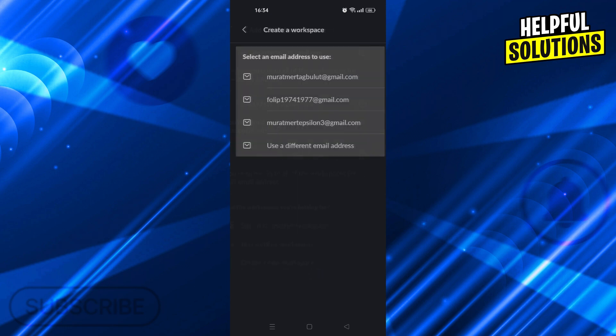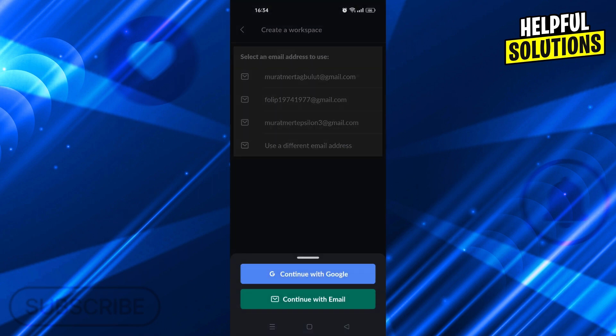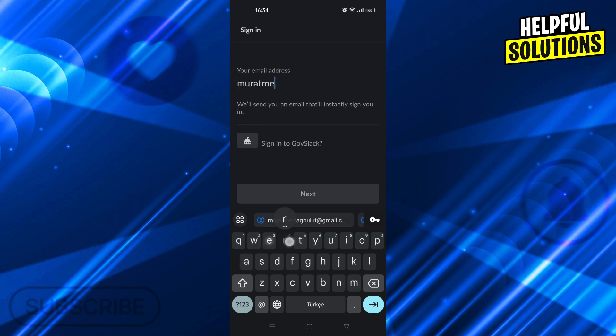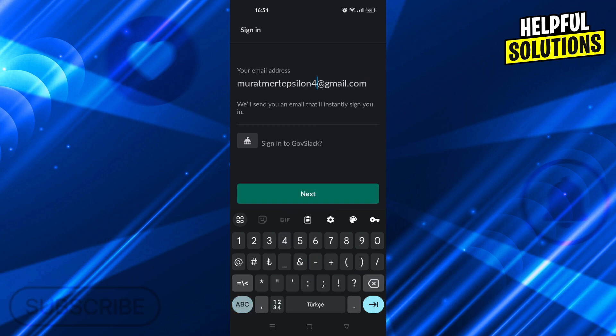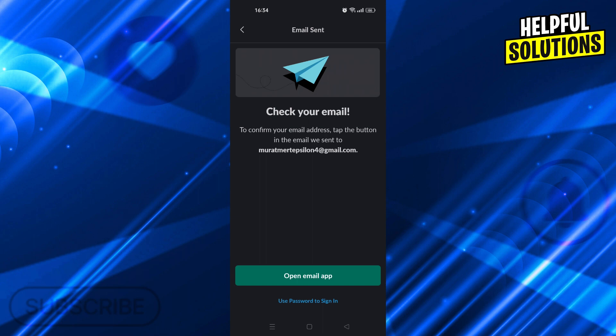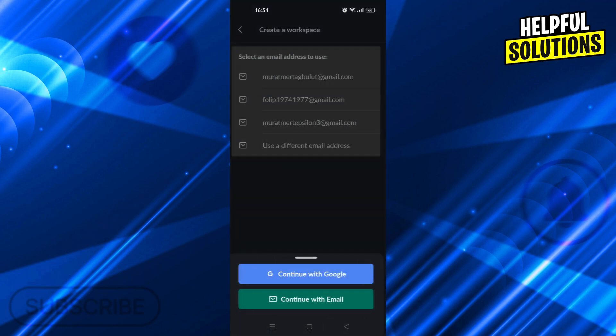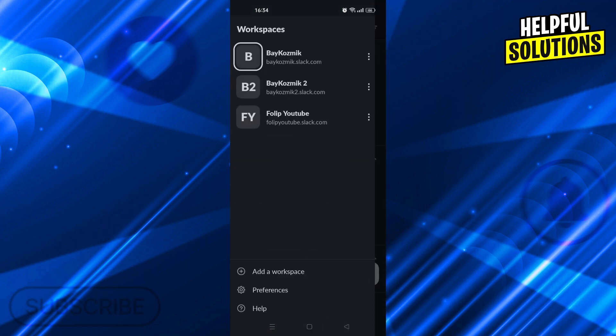We will say create a new workspace, use a different email address and say continue with mail. This time, I will enter a new email, of course, not this one, but change it to this one. And after you do that, you will be able to go ahead, confirm your email address and create your new workspace, just like you would create your first workspace, then access all of those workspaces from this menu that you are seeing right now.